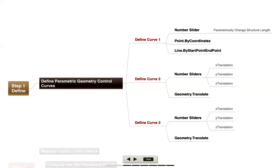For the first step in this example, let's look at defining some parametric geometry control curves. We're going to define a couple of different curves to work with. I'm going to keep this very simple and actually start by defining the first curve as a line, just using a number slider to give me a length value that I can change and creating some points by coordinates and a line to join those together.